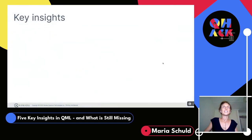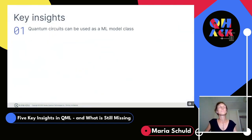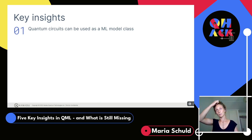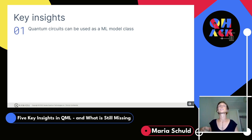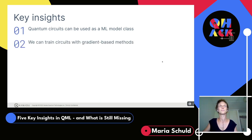The first insight: while there are many ways to merge quantum computing with machine learning, one major approach today is that quantum circuits can be used as machine learning models — or more precisely, as machine learning model classes. The second insight, very relevant for PennyLane and the coding challenges, is that we can train circuits — in some sense optimize them — with gradient-based methods.